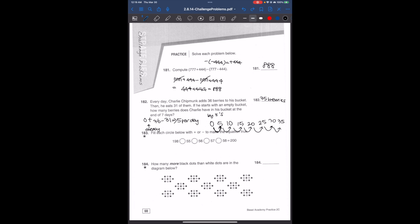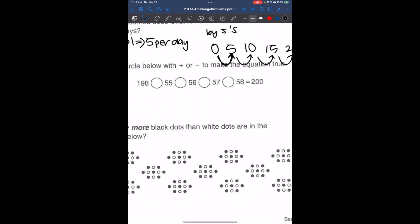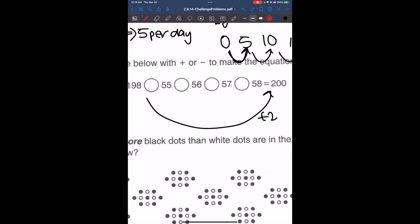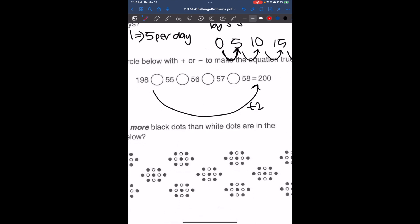Fill each circle below with plus or minus to make the equation true. Based on 198, to get to 200 we need to add 2. So these numbers need to sum up to 2. To do that, we subtract and add: 56 minus 55 gives us 1. Then doing the same for the next pair, 56 minus 57 gives us minus 1.